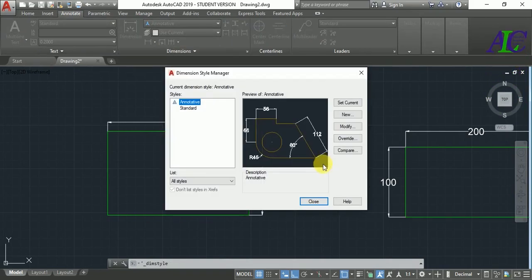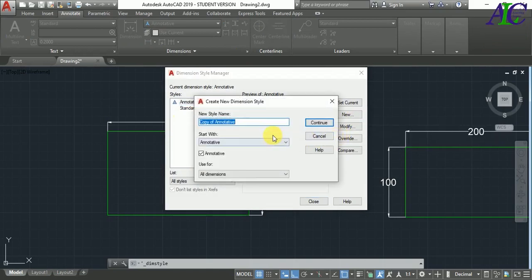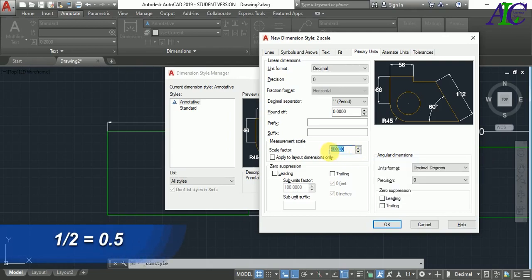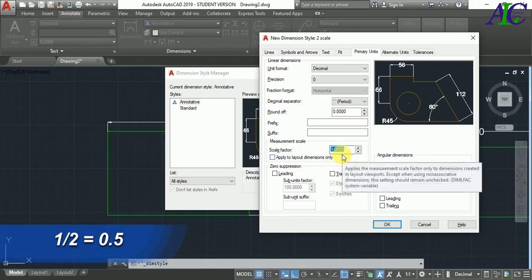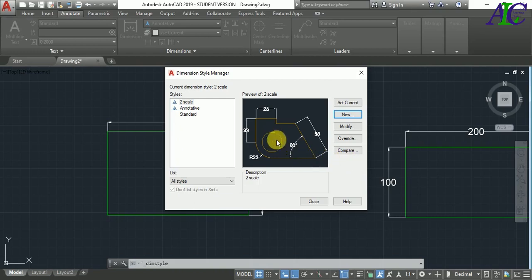Go to Dimension Style. You have to create a new dimension style. I'm going to create a new one and give it the name 'scale', then Continue. From Primary Units, I'm going to change the scale factor. In my case I made it double, so if you divide one by two it becomes 0.5. Type 0.5, then OK, and then set it as current, then Close.